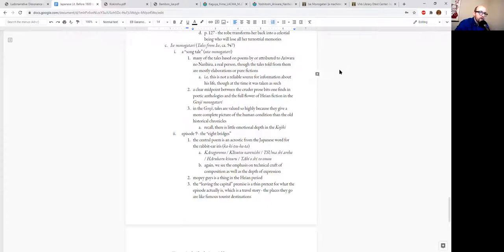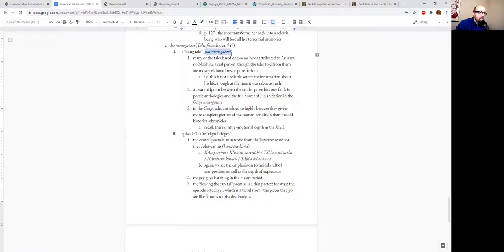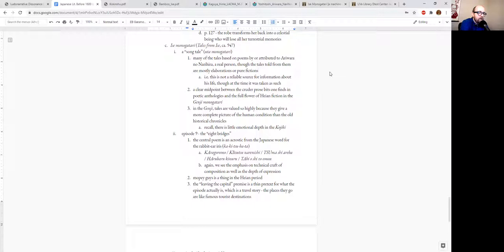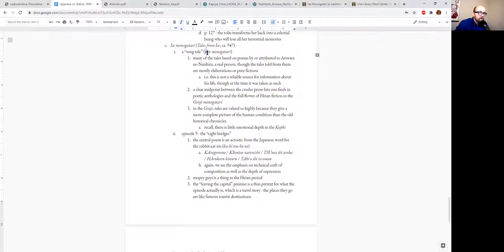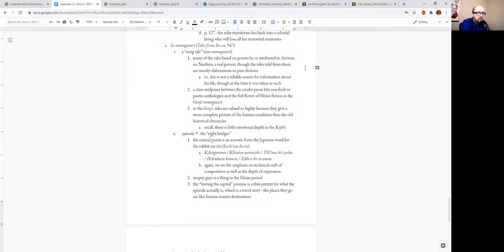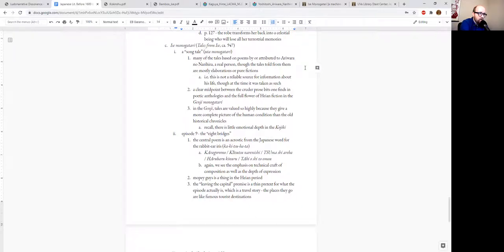So the second major type of monogatari that we're going to talk about is the so-called song tale, or as it says here in Japanese, uta monogatari. And as I noted earlier, when it comes to prose fiction in the Heian period, the poetry connection is a really strong and really important one. And definitely if you're talking about the Genji, you're going to need to be familiar with it.